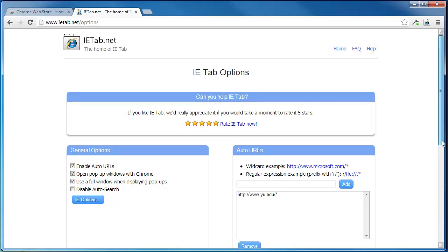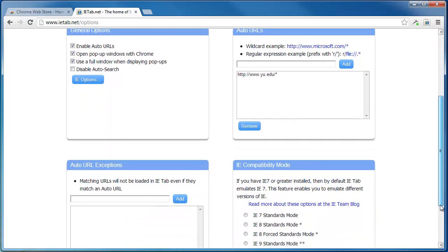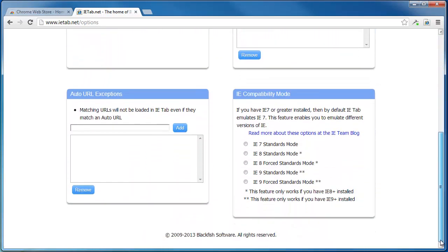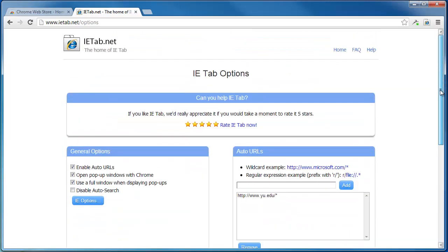When you are done, you can check the rest of the page and close your browser.